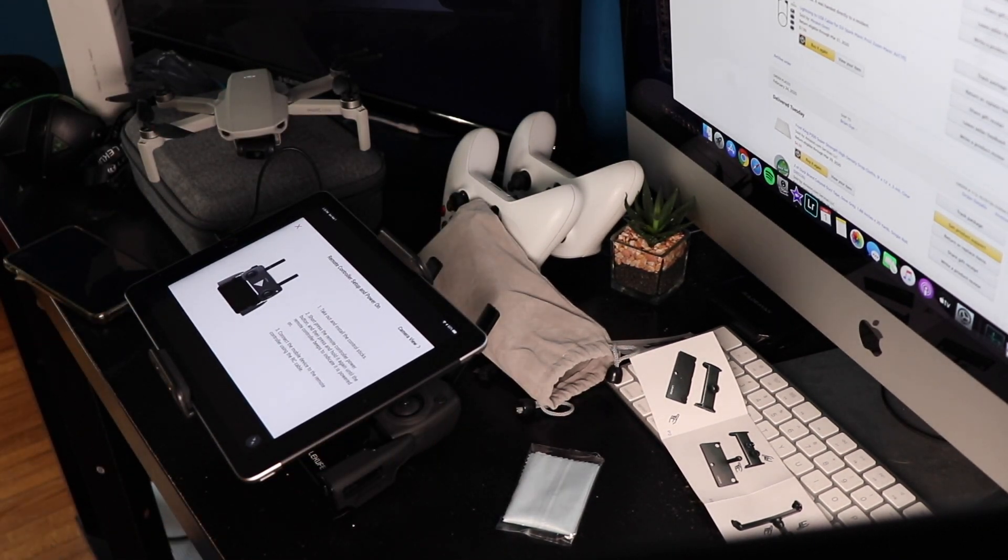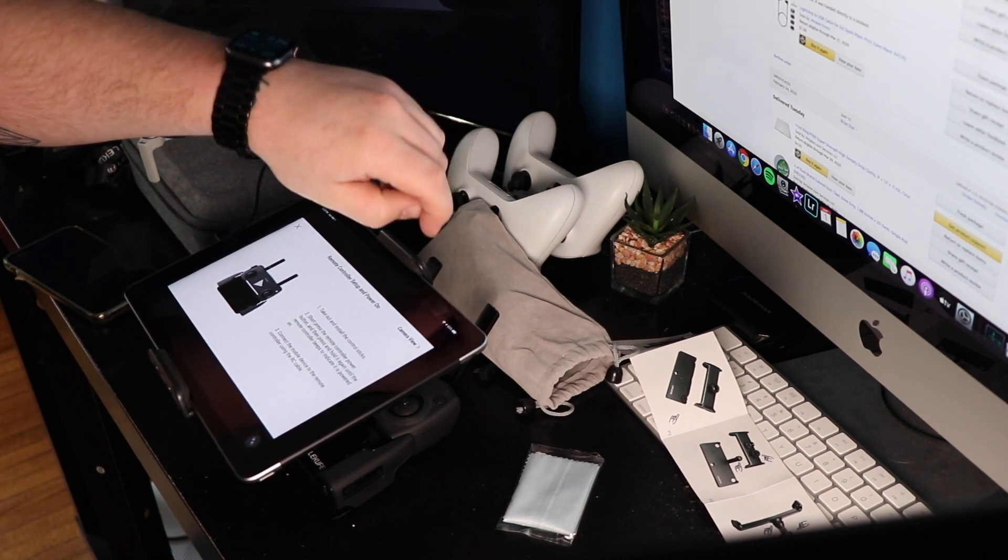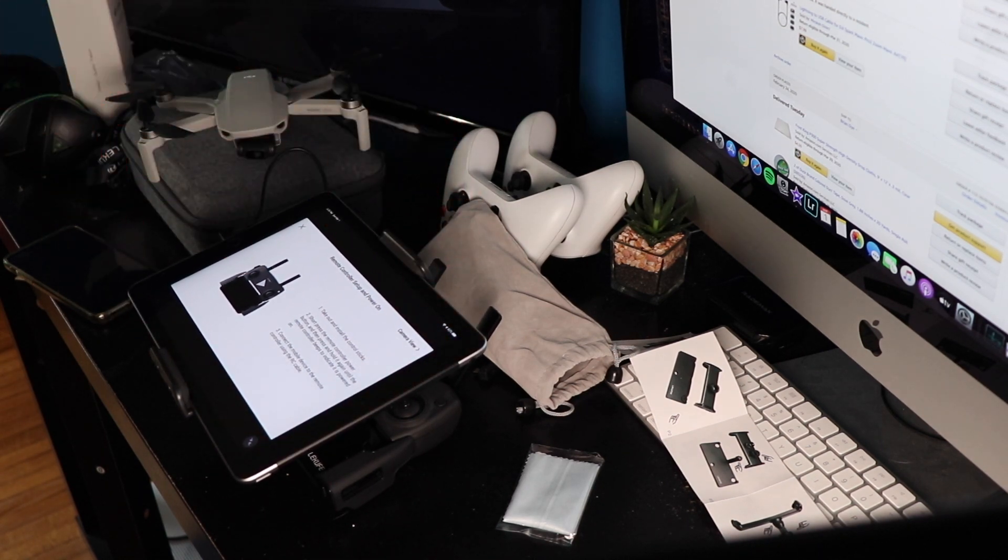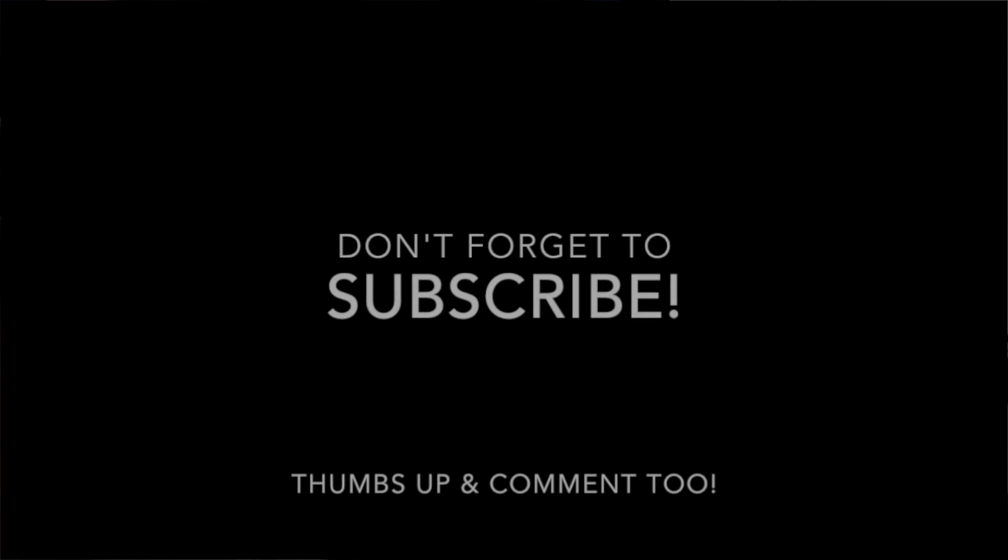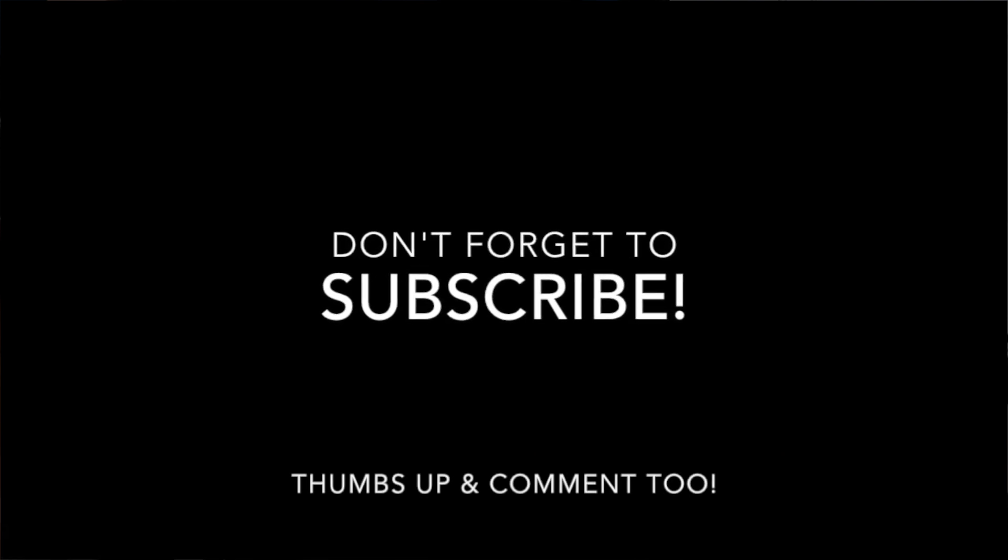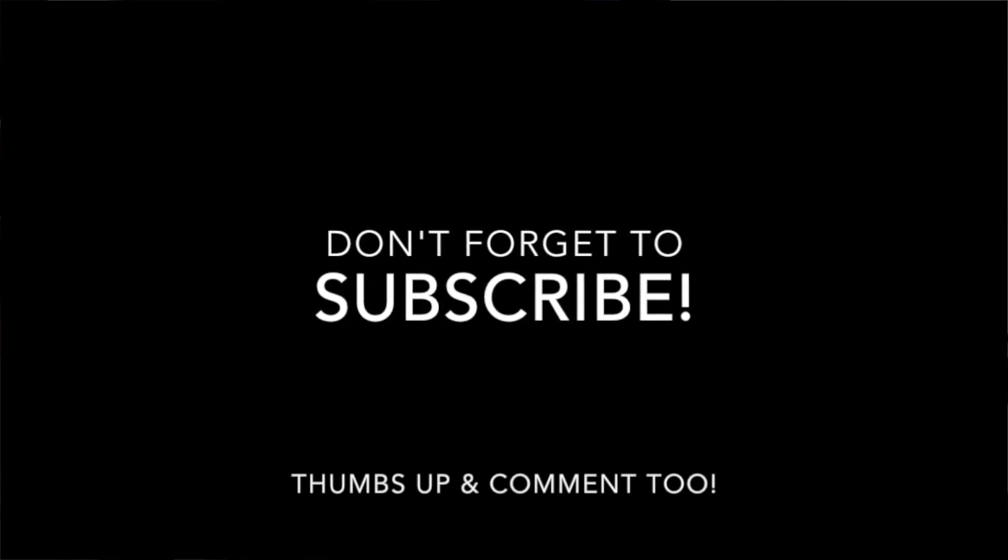So thank you guys for watching. If you want to see these in action, I will definitely have some video going up after this video sometime, making sure they both work, going over pros and cons if any. So yeah, thanks for watching guys.